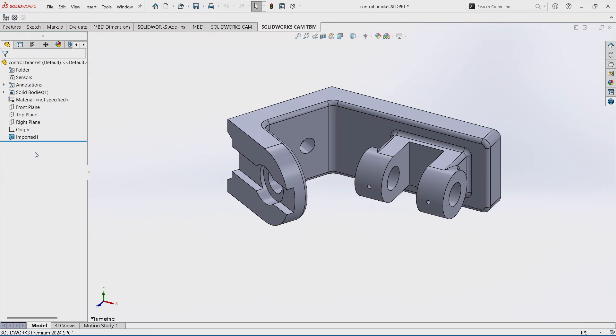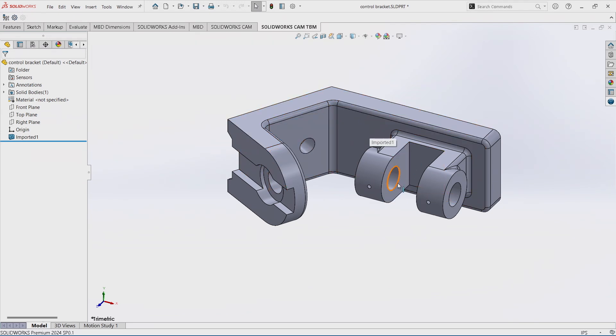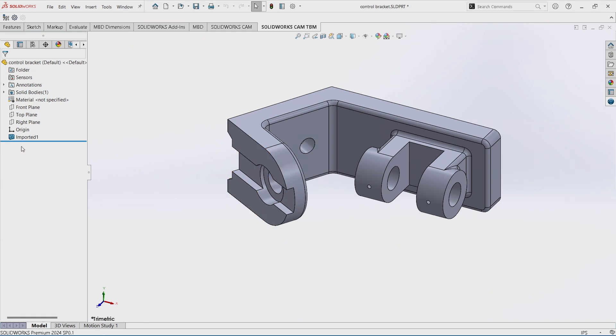And so now I've just got this single imported feature. It's a big dumb lump, as we call it. And as you can see, it's got fillets. It's got holes. It's got cuts. It's got extrudes. But none of that is accessible to me.